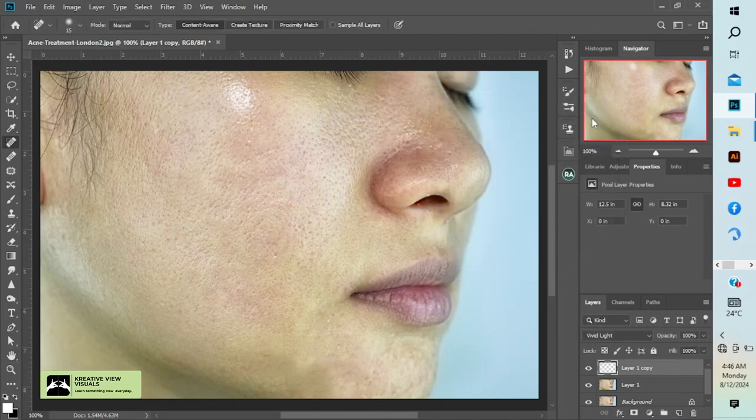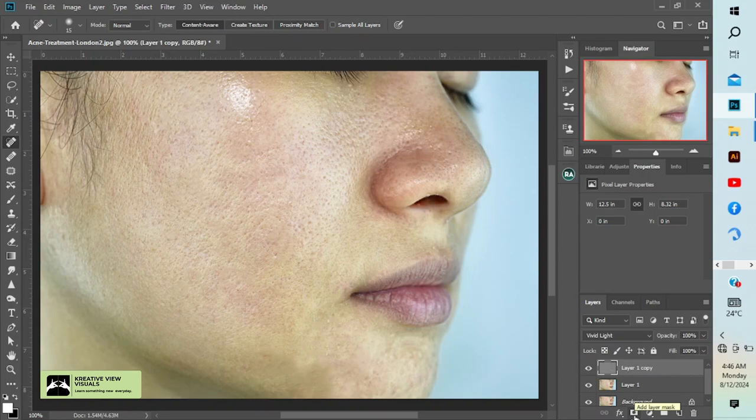Now press OK. Here I'll hold Alt and click on the mask icon.